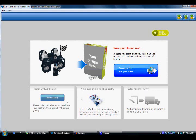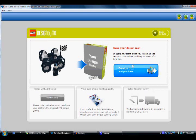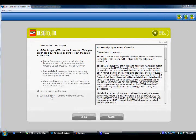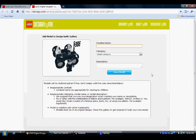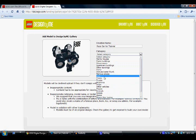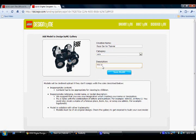There's a few things you can do. You can make your design real, design the box and purchase it. But if you just want to send to the Lego Design by Me gallery, you'll need to make an account. You can share without buying — you go through the steps, click accept, and then it says creation name. We're going to name it "Race Car for Tutorial" and then select the category: Cars.